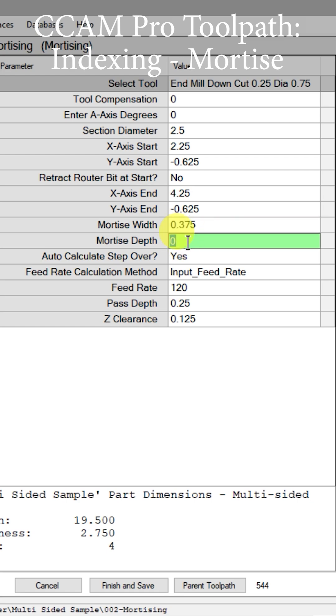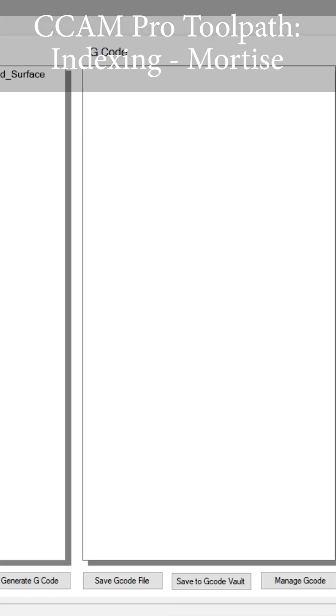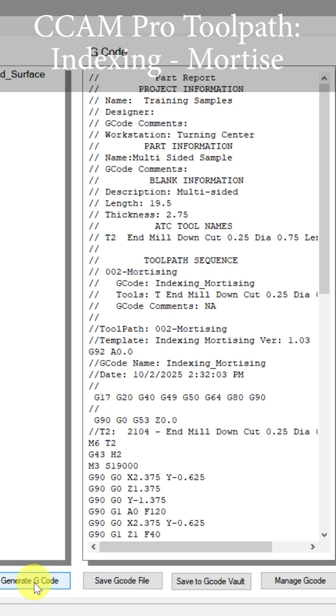And then our cut depth - for this demonstration I'm just going to cut 3/4 of an inch deep. And so now we can press finish and save. Now let's come down here and generate our G-code, and now let's go out to the machine and watch this take place.